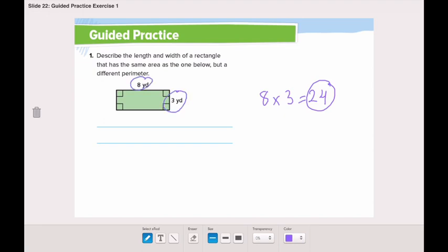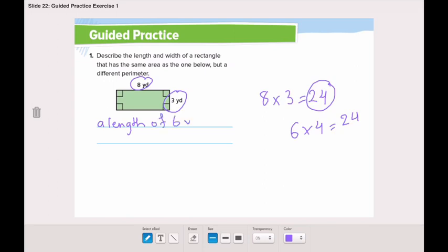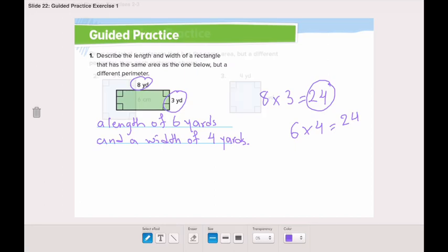What two numbers, if we multiply them together, will give us twenty-four? We have six and four — six multiplied by four is also twenty-four. So a length of six yards and a width of four yards gives us another rectangle that has the same area but different perimeter.